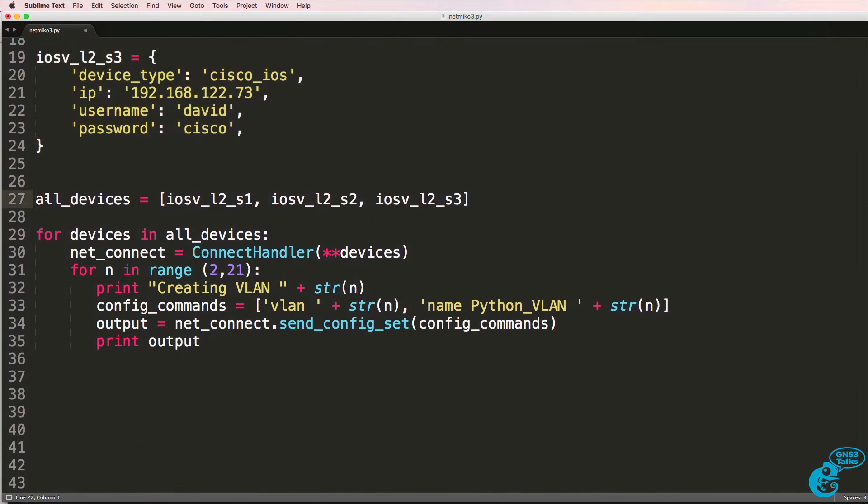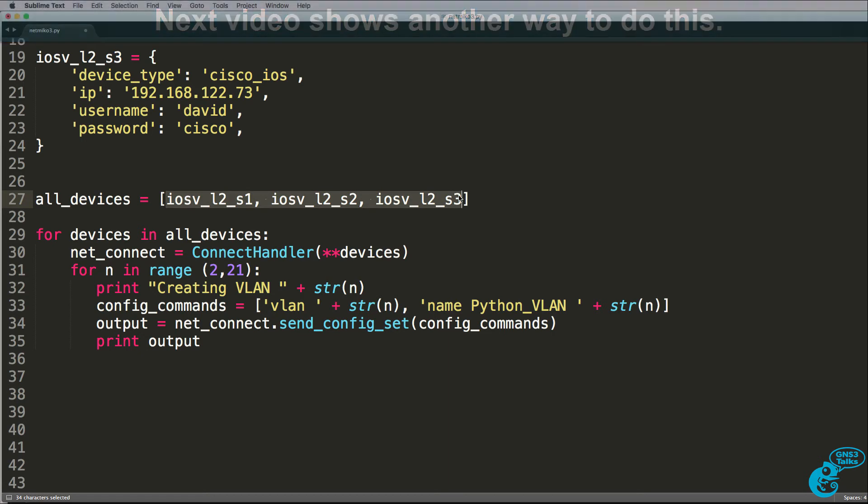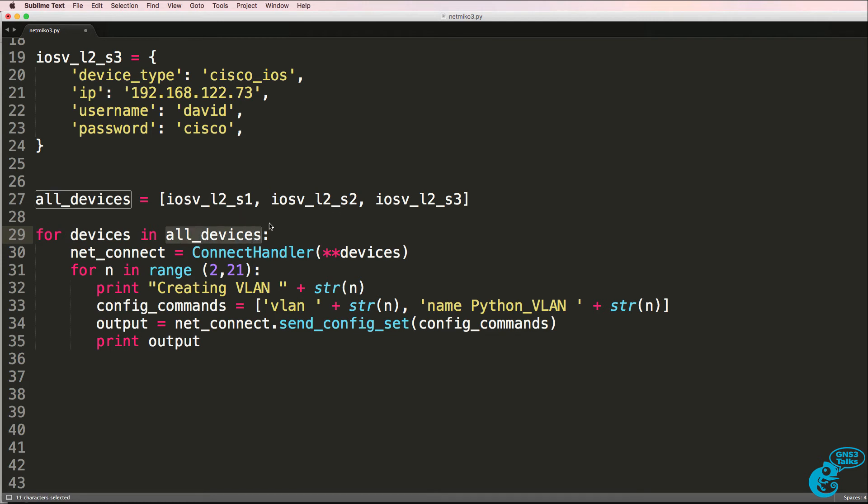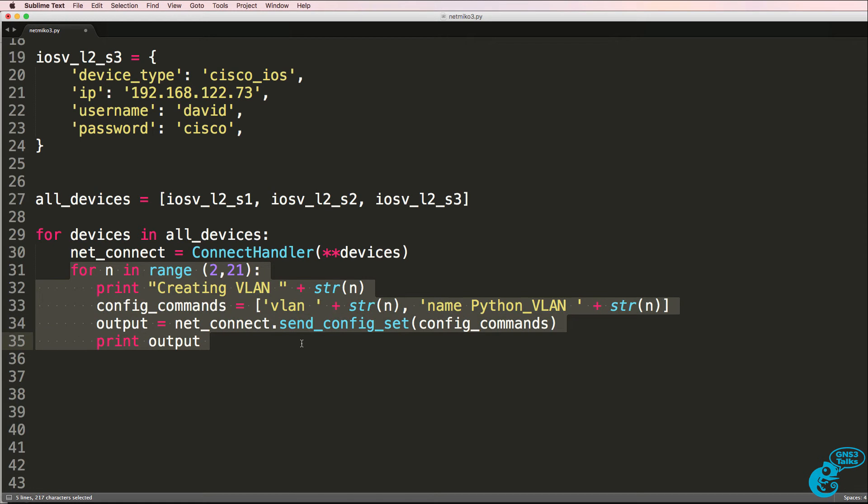And now what I can do is create a variable that contains iOS v layer two switch one, switch two, and switch three. And then I can run a loop. So I can say for devices in all devices, in other words these three switches, we're going to connect to those devices and then I'm going to run a sub loop where I create 20 VLANs on each of those switches.